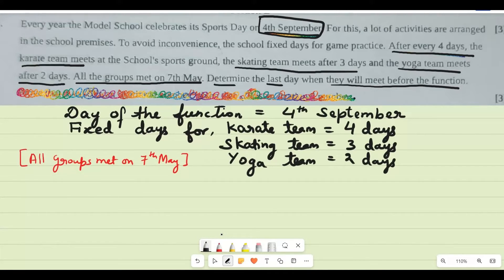Let me write all the data. The day of the function is 4th September. The karate team practices every 4 days, the skating team every 3 days, and the yoga team every 2 days. Since all groups already met on 7th May, we need to find the last date before the sports day when they will meet again together.